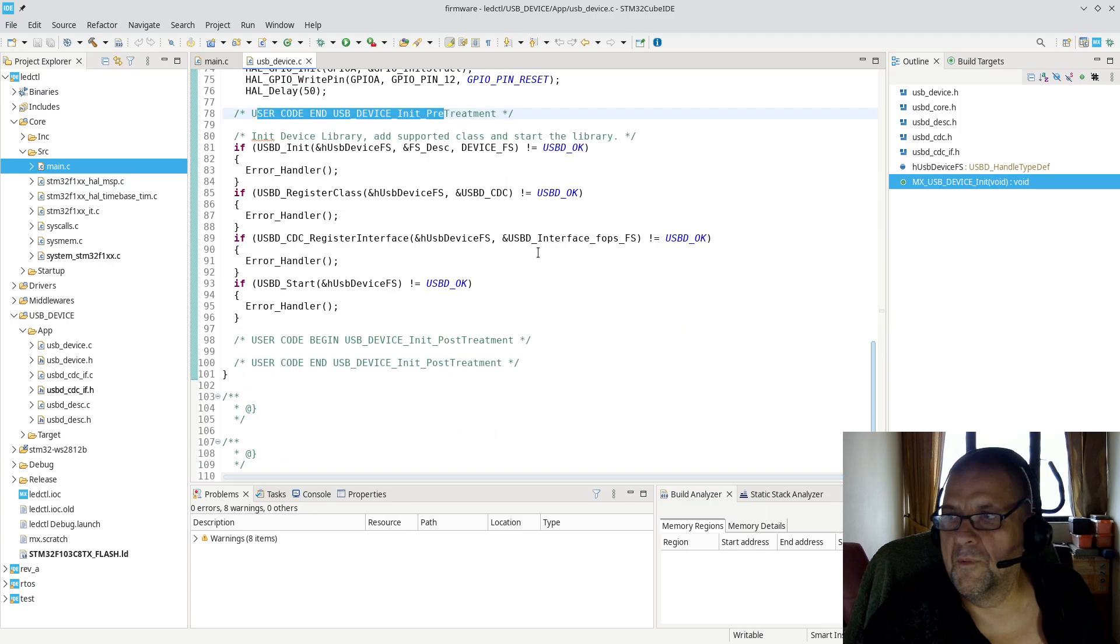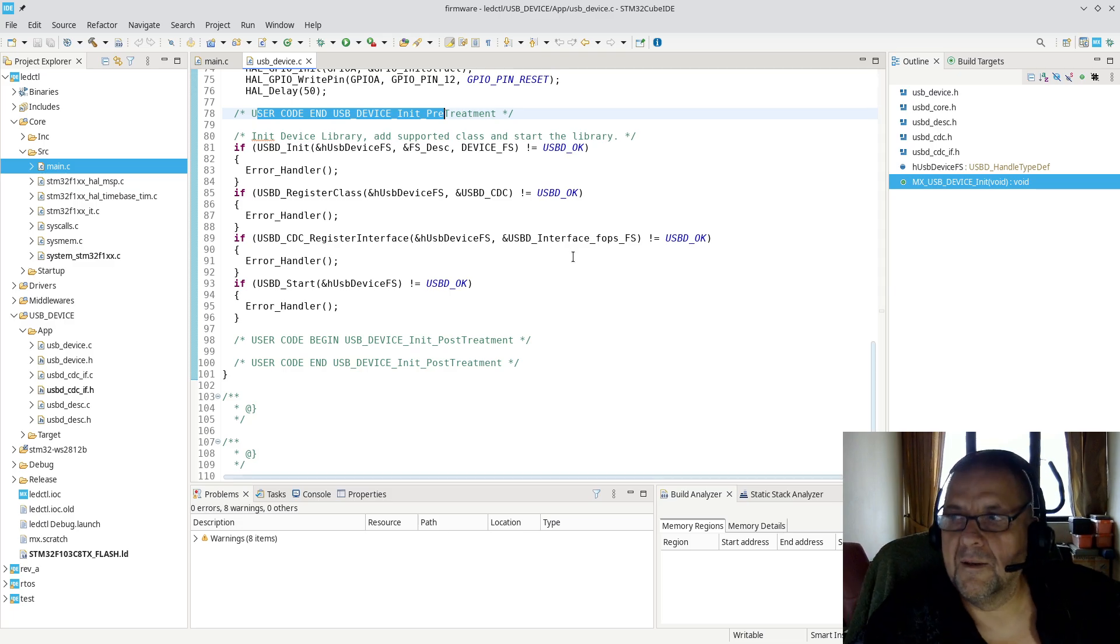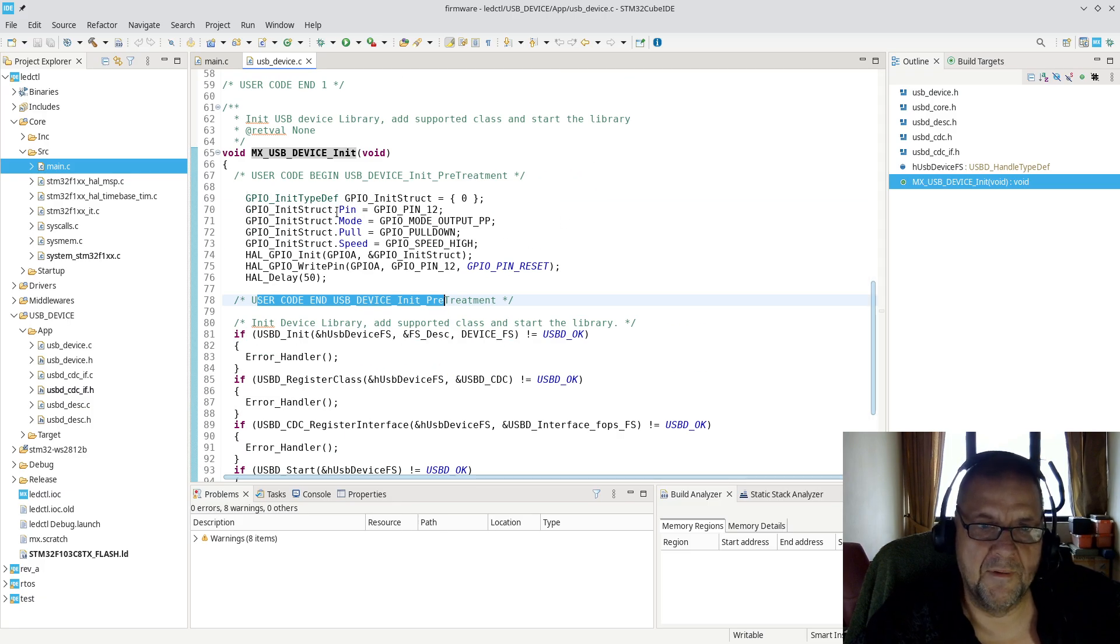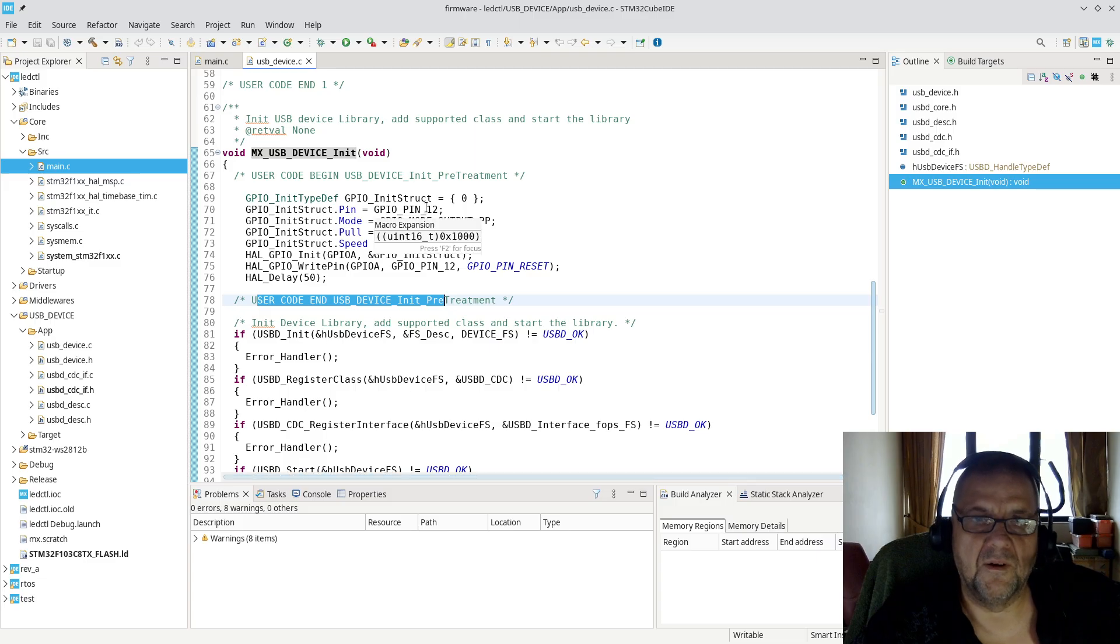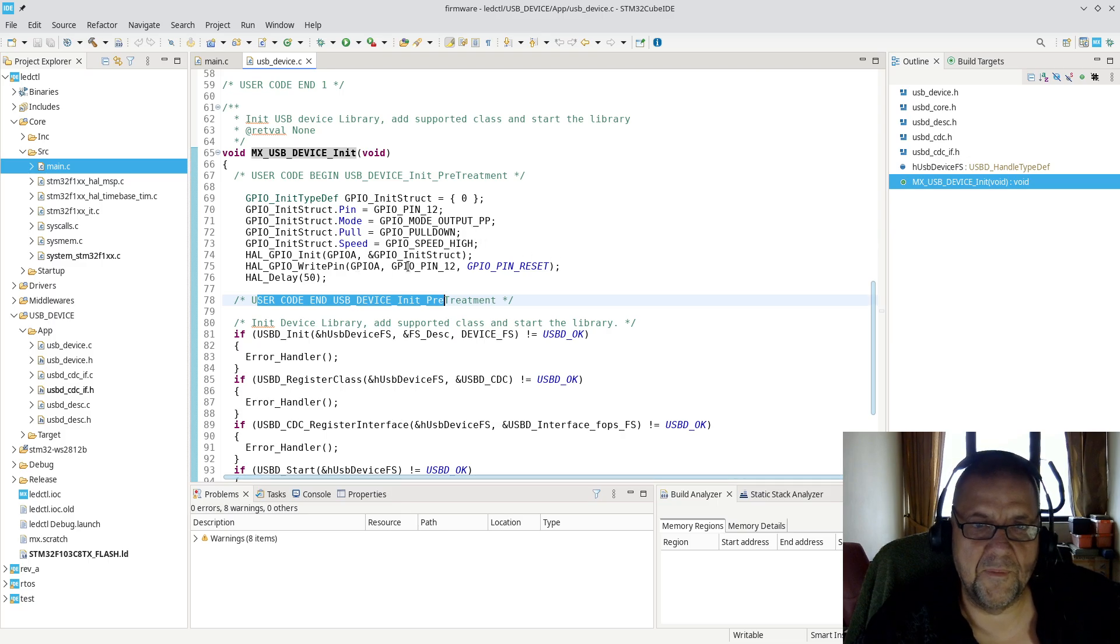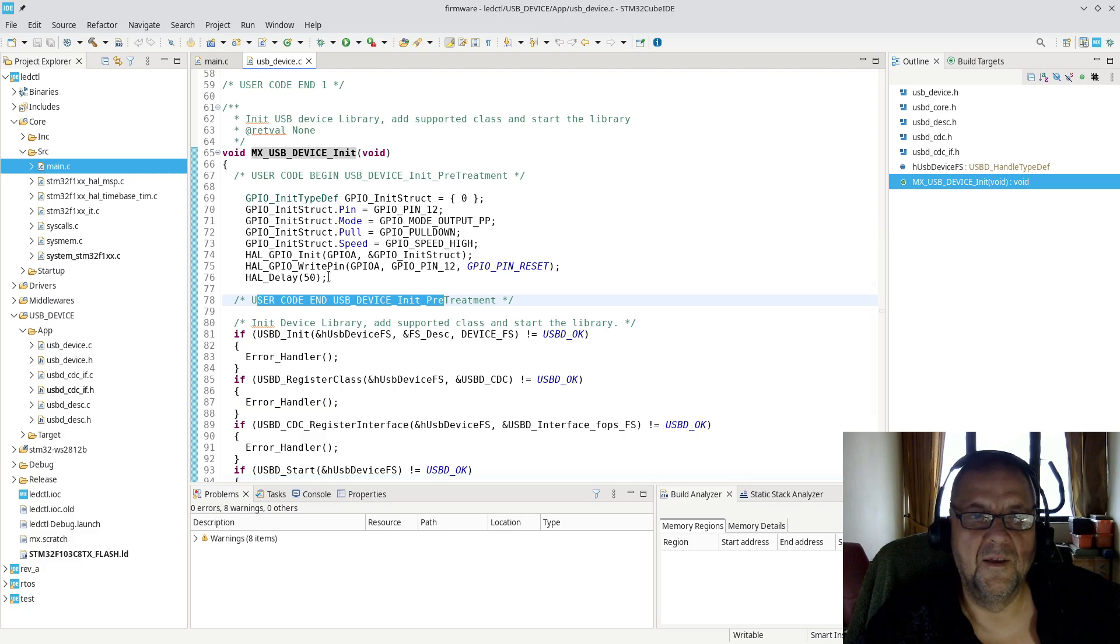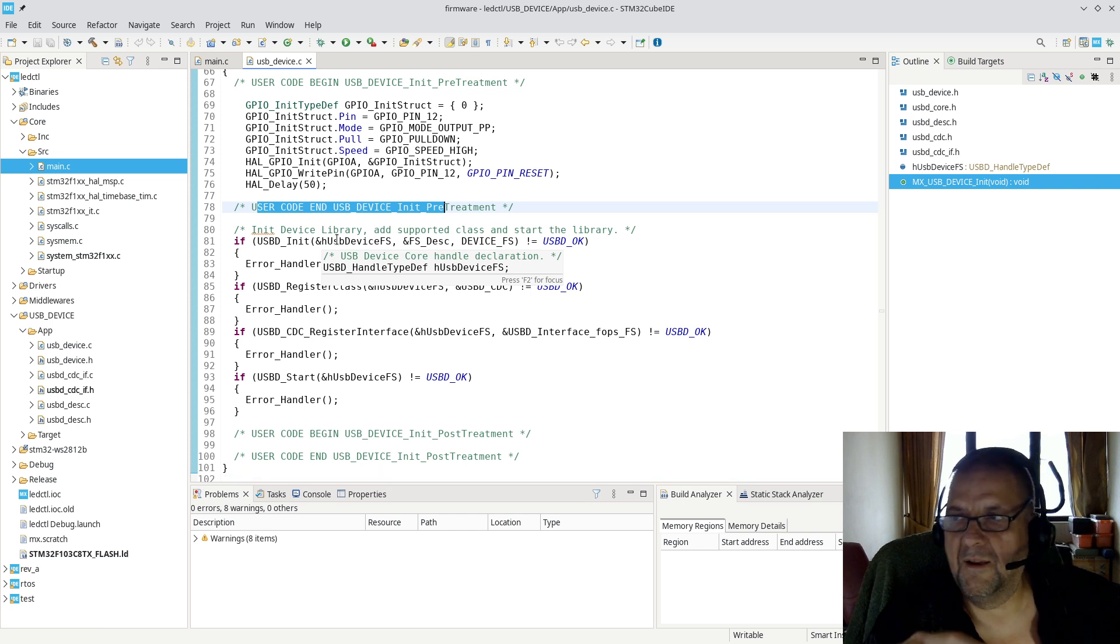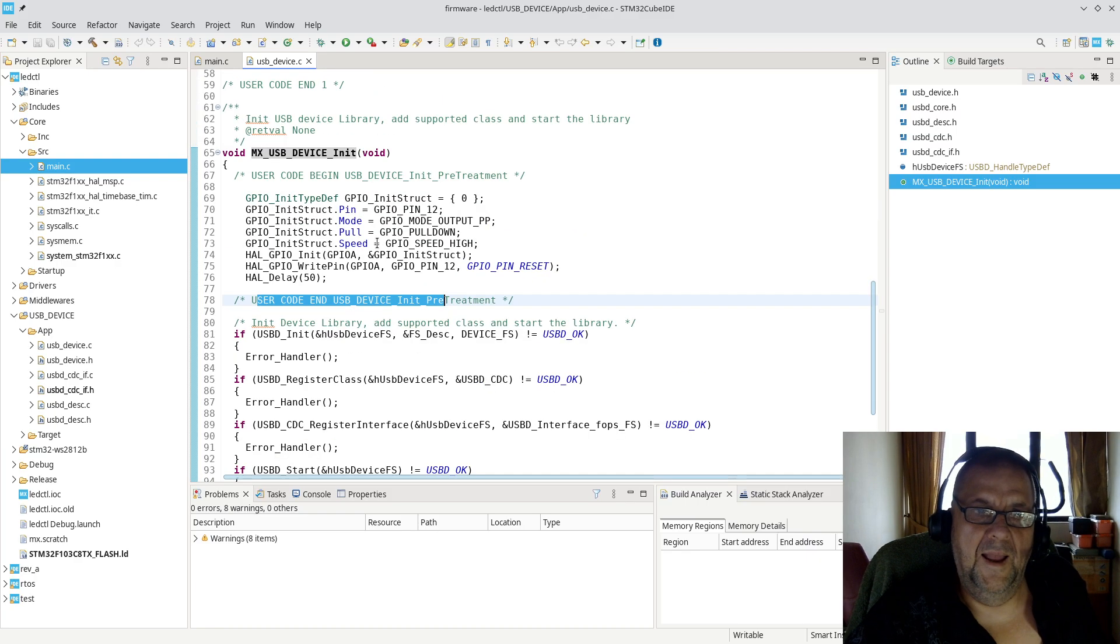You have, as usual, you have a user code begin, user code end, and then it goes through this initialization of the USB device. So what I'm doing, and this works, you don't need that circuitry that ST makes in their ST-Link devices. You can see what I'm doing up here is I'm simply manually initializing the GPIO A pin 12. And I set the output mode to push-pull. I add the pull-down resistor, and I initialize it like that. And I write to pin reset, meaning I pull it low, and I wait for 50 milliseconds, and then I just continue.